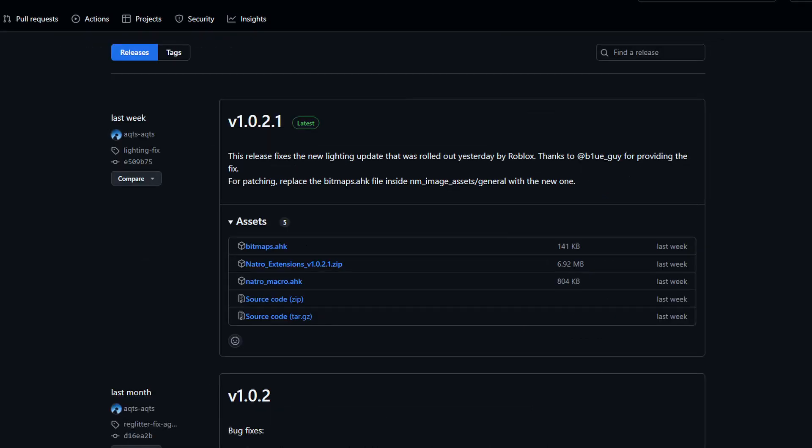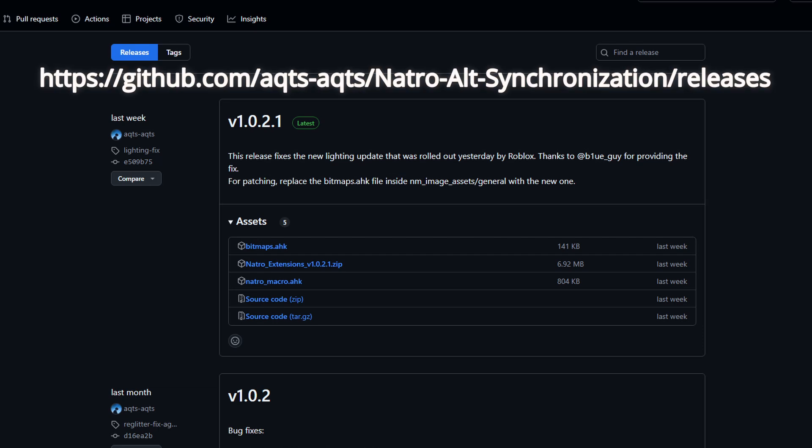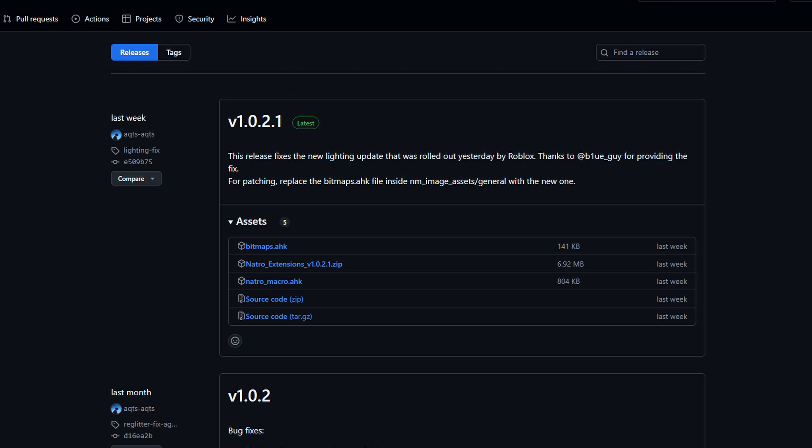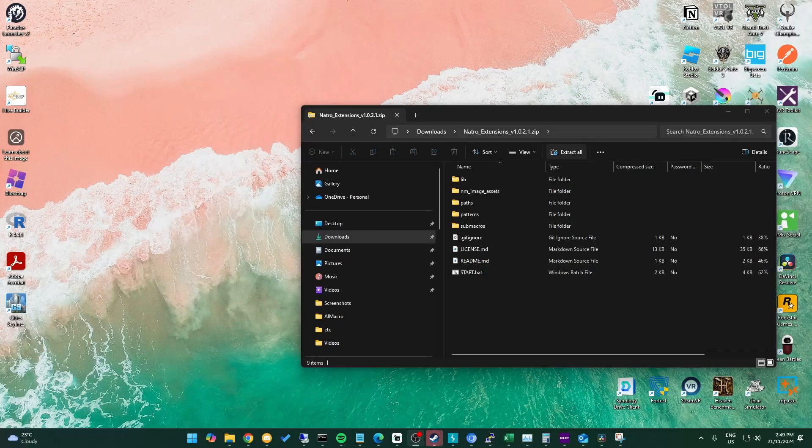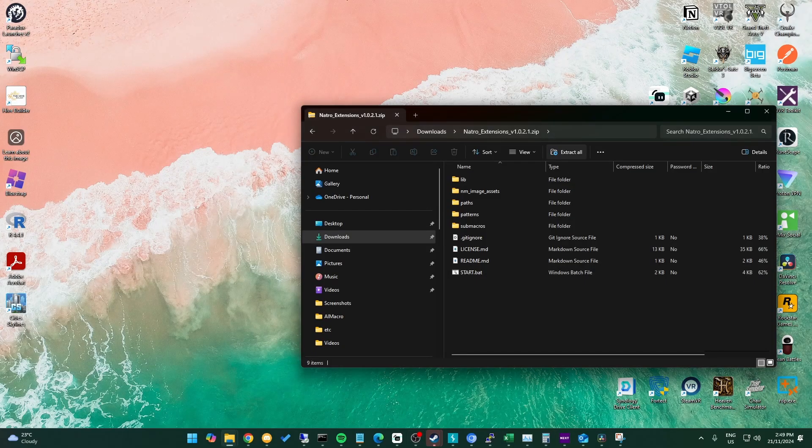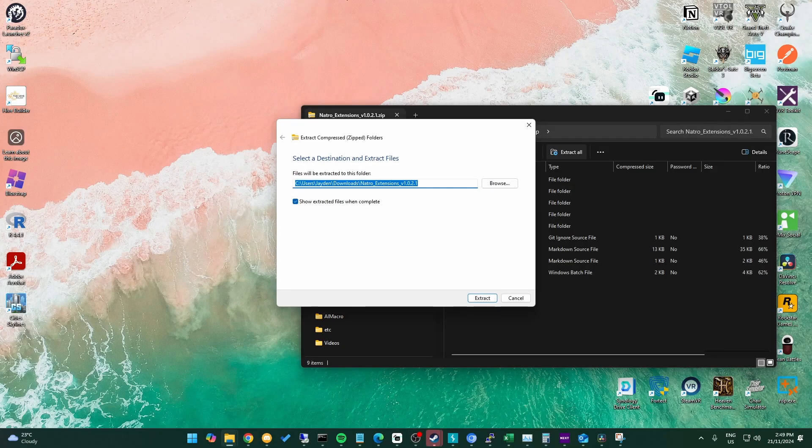Firstly, we'll go to Vertical's GitHub, which is this link and is also in the description. At the time of making this, version 1.0.2.1 is the latest version, but in the future there might be newer versions, so grab the newest one. All we do is click on the natura_extension.zip to download it. Now we can extract it to wherever you'd like.